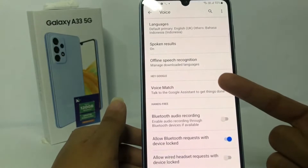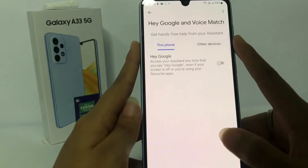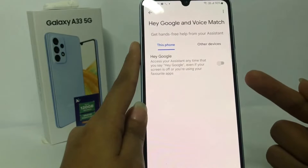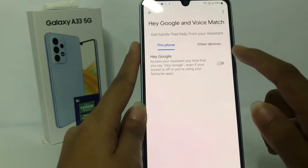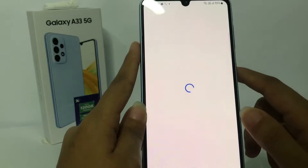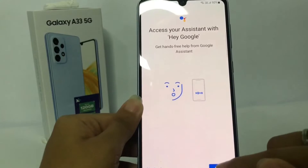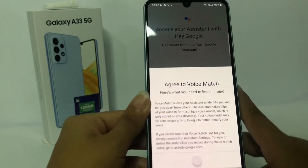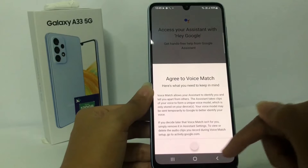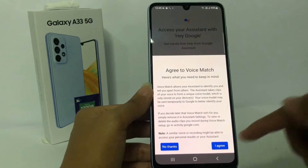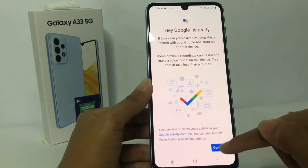In the Voice option, you can see Voice Match — go ahead and tap it. Now you can use Hey Google for Google Assistant when your screen is locked. Activate it, then tap the Next button at the bottom. You'll see a white circle — tap on it, then tap Agree. After that, tap Continue.